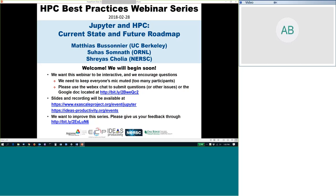We'll start out, then we'll have Suha Somnath from Oak Ridge National Lab talking in more depth about a use case he's been involved in for Jupyter Notebooks. And finally, Shreyas Cholia from NERSC will be talking about how NERSC has deployed Jupyter on their HPC systems. We want this webinar to be interactive — we encourage questions. Because we have so many people on the webinar, we ask that you put questions either in the chat box in the WebEx tool or go to the Google Doc noted with the Bitly link. We will stop periodically and go through those questions.